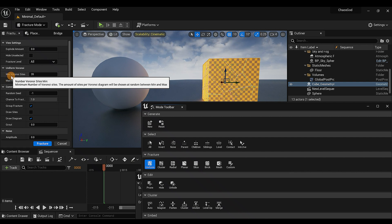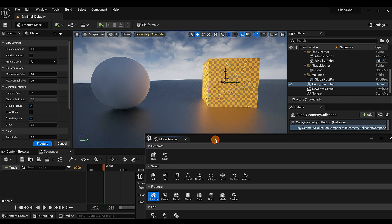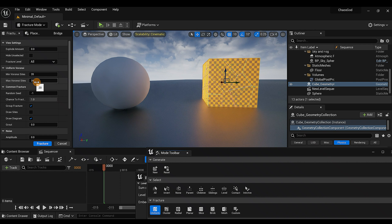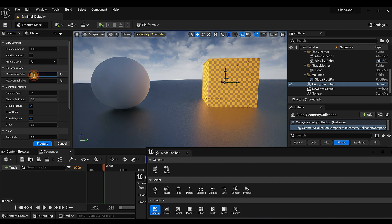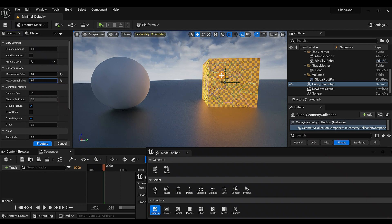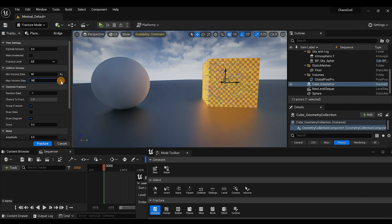Come over here to Minimum Voronoi Sites and Maximum Voronoi Sites — these are the two important settings. Right now it's 20 by 20, which is how many shatter pieces are in the cube. If you make it 1 by 1 the noise disappears since it's basically one piece. I'm going to set it to 90 by 90. Just be advised — this taxes your GPU depending on how high the number is and what GPU you have.